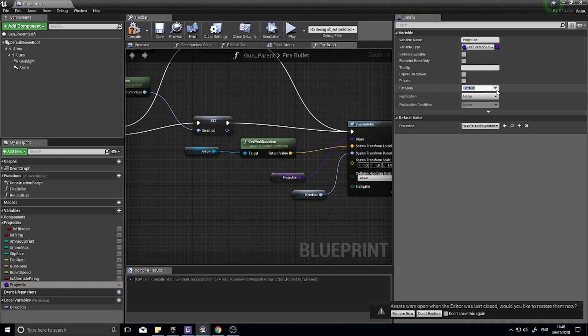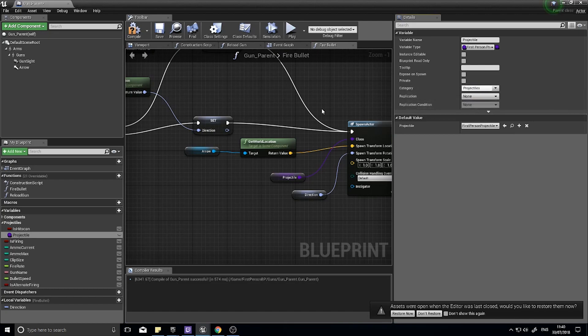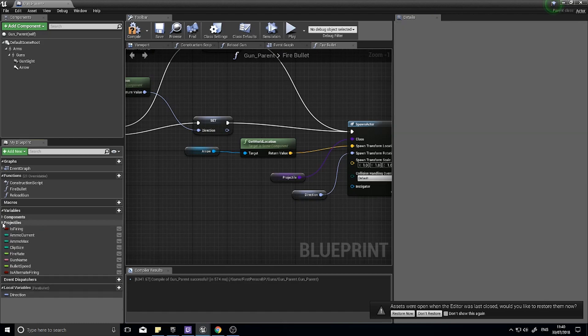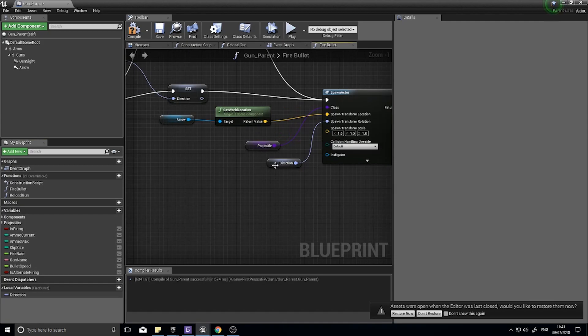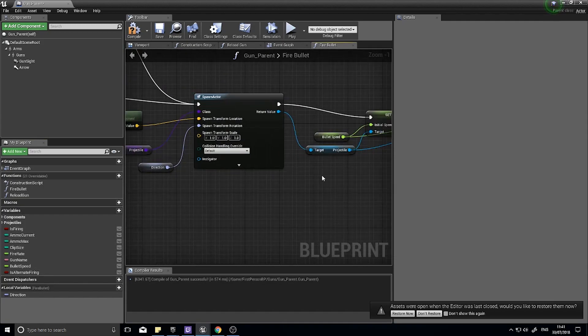I'm going to make the projectile variable we just made that same category, so choose the drop-down projectiles. You can make other categories for the rest of these, but it's a good way to organize your variables so you don't get a giant list of variables.